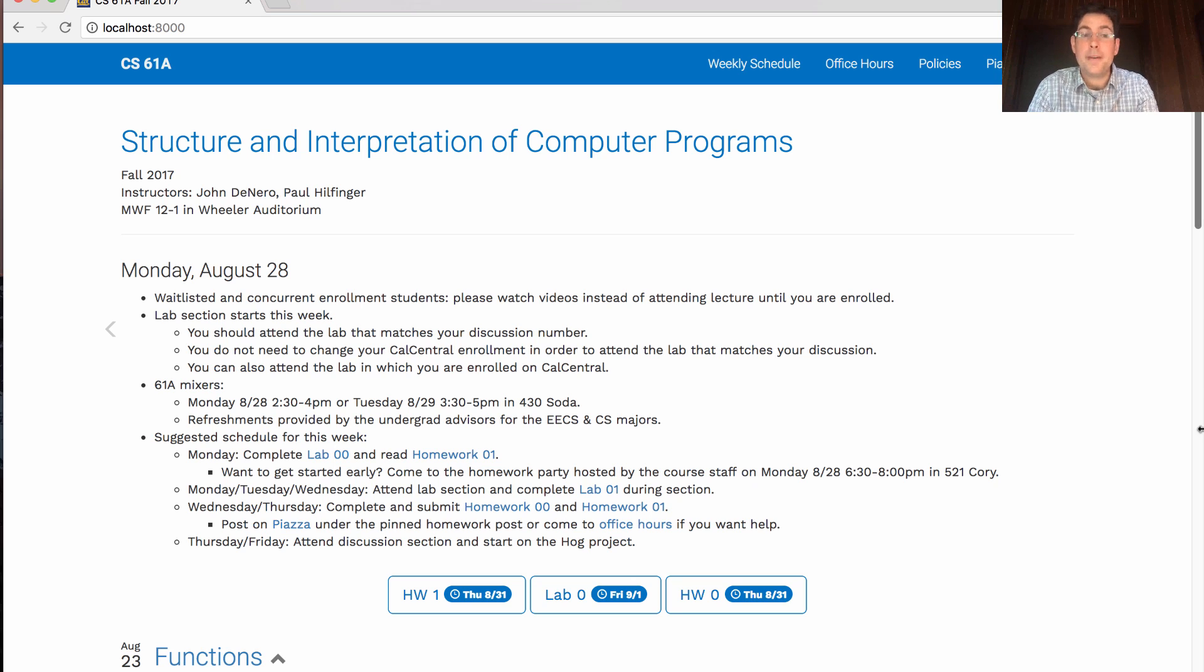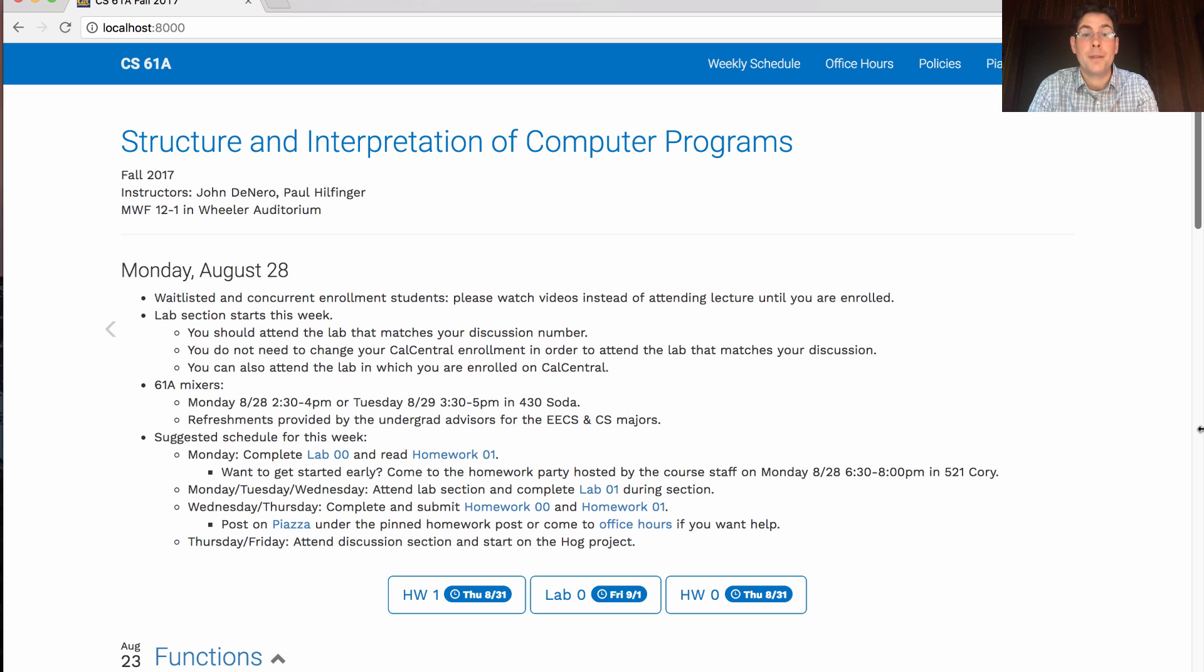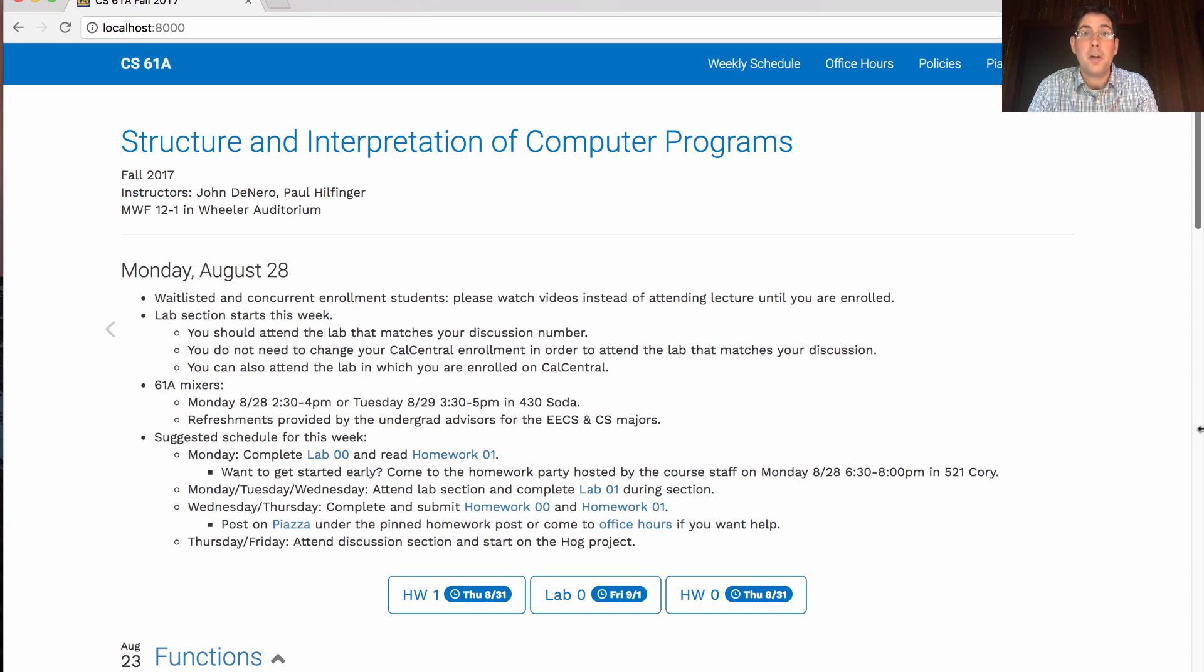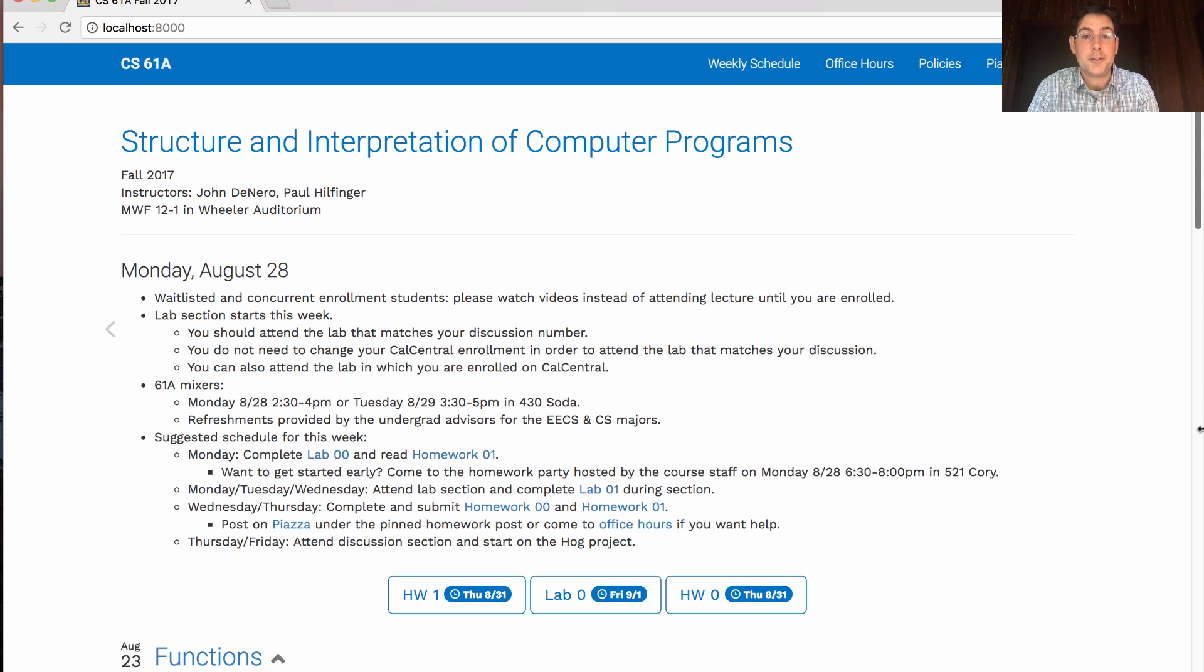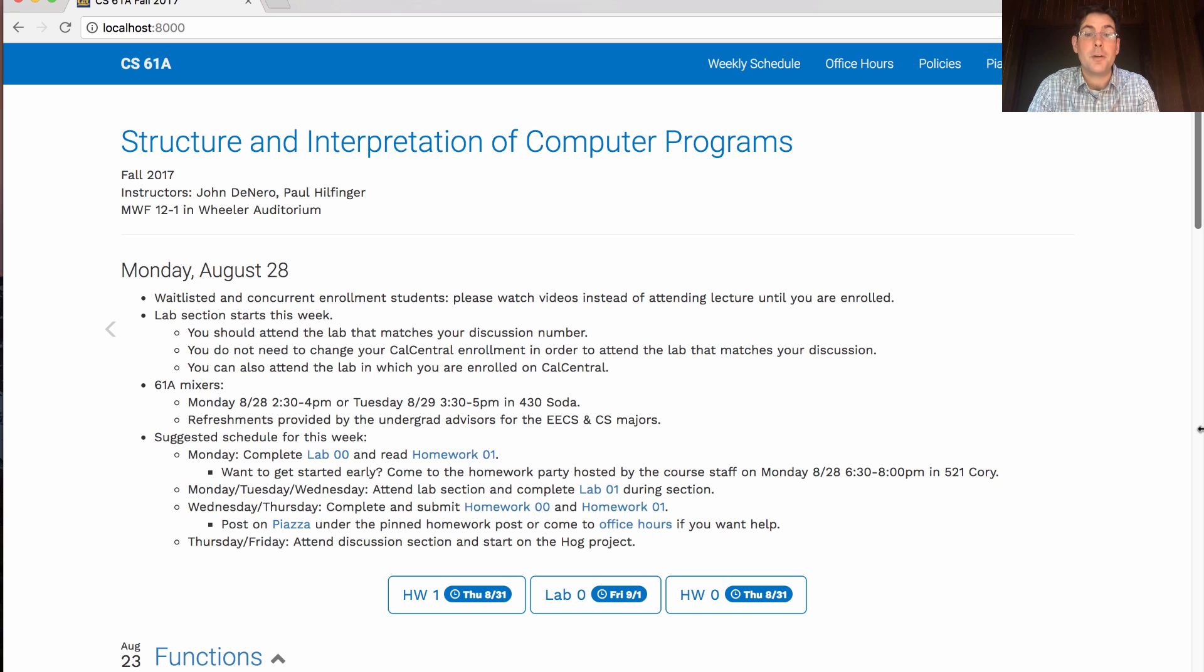On Wednesday and Thursday, you should be all set to finish homework zero and homework one. Homework zero is just a survey, but homework one is a set of problems. All of the techniques you need to solve those problems are covered in today's lecture or lectures from last week. If you get stuck, a good idea is to post on Piazza or come to office hours.